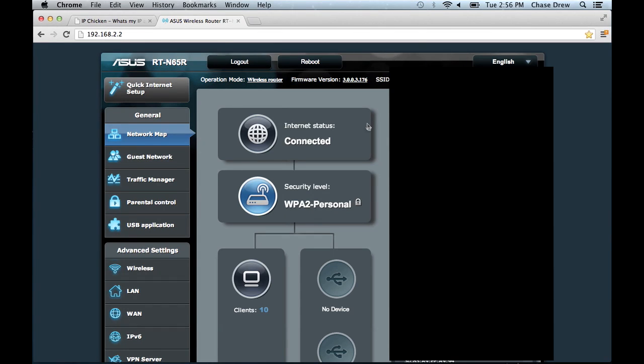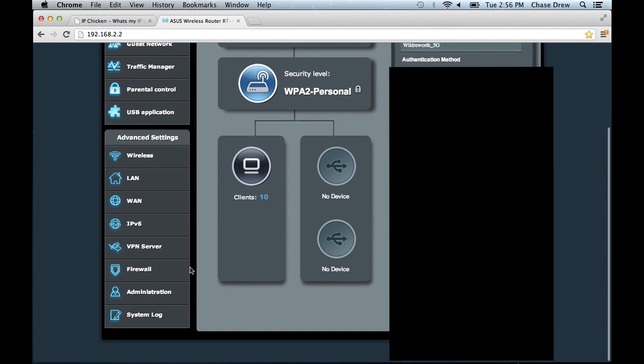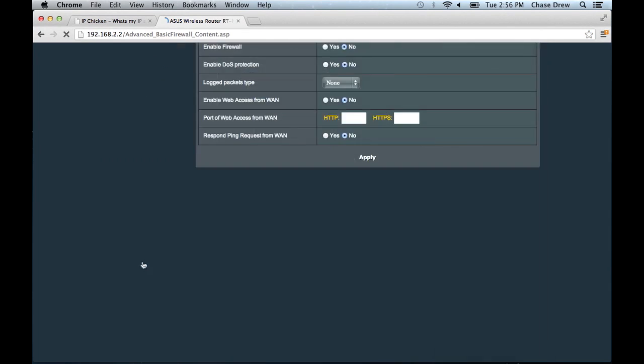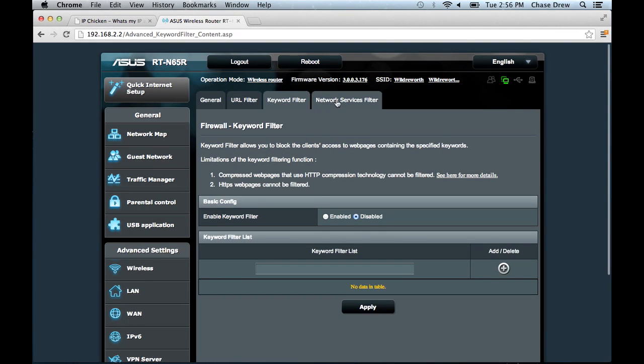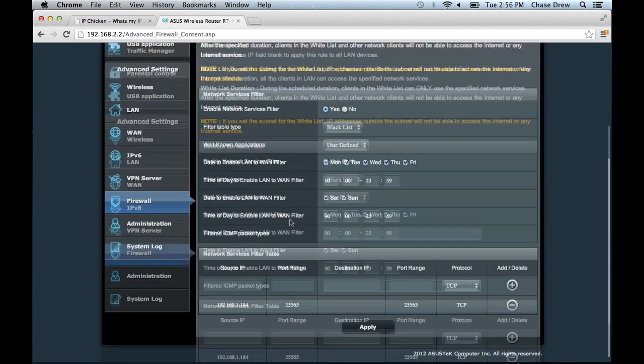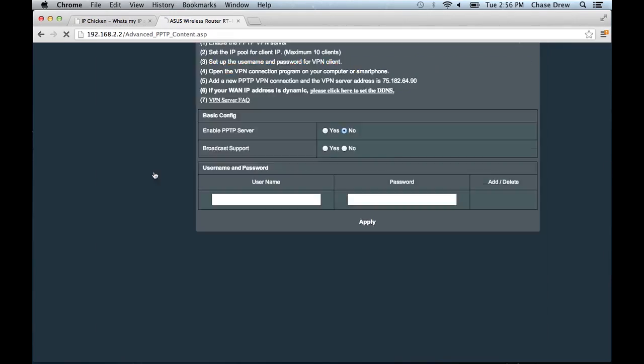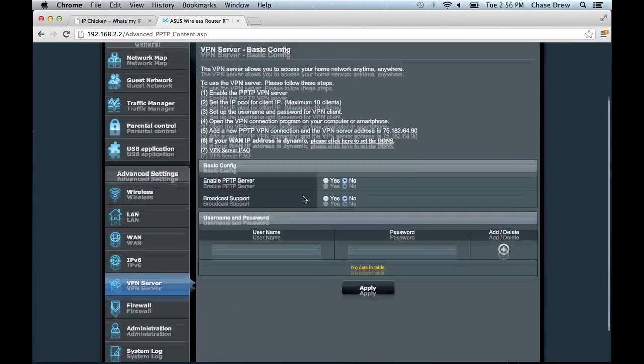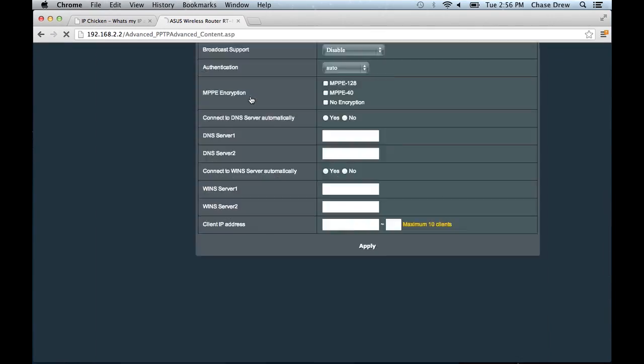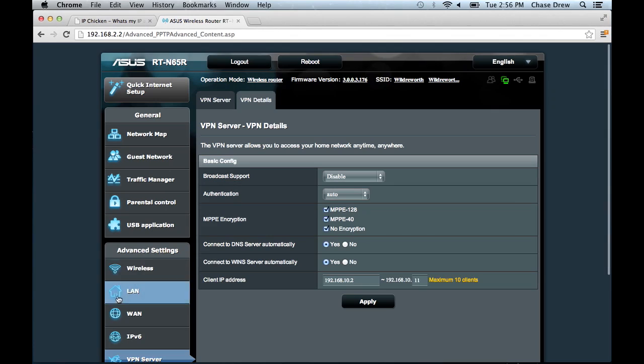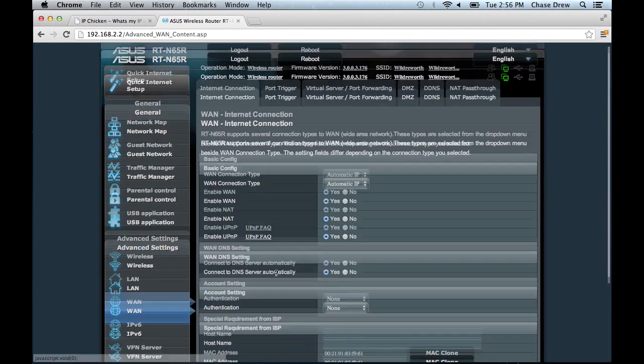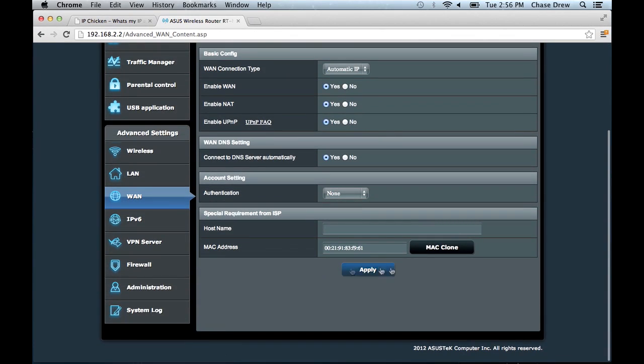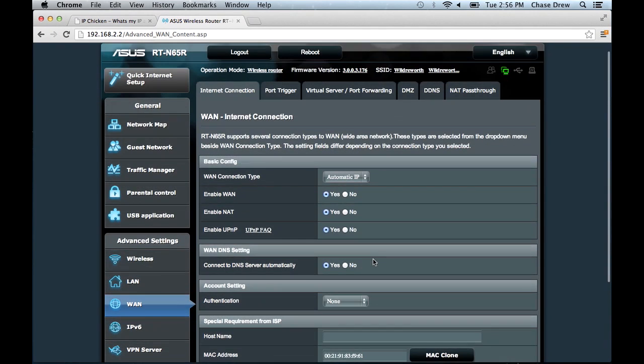So the way you can change your external IP is you can go into your router settings and find where your MAC address settings are. I forget where mine are. Probably should have found this earlier. Here we go. So I have an ASUS, I think it's like an N65 something R.